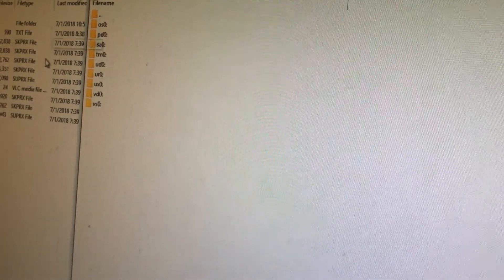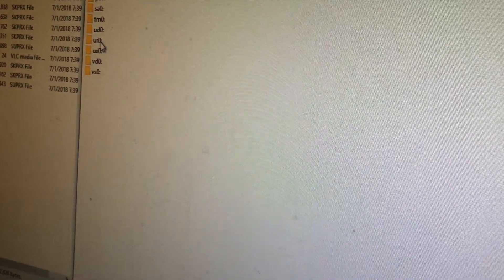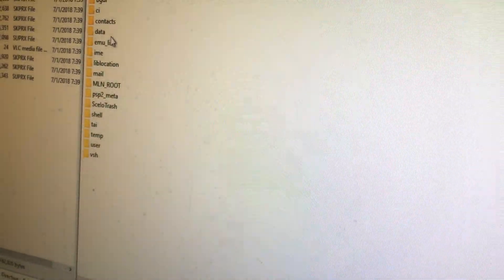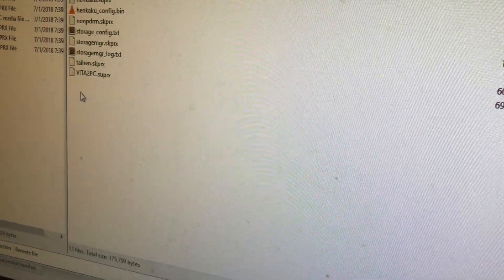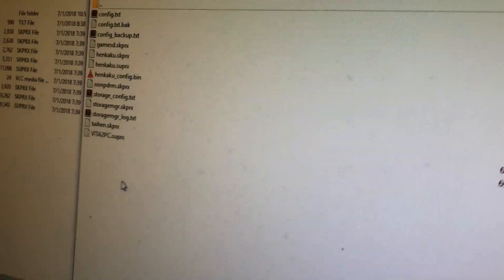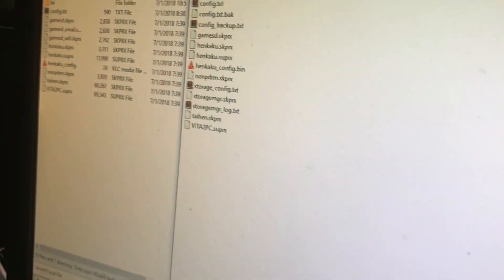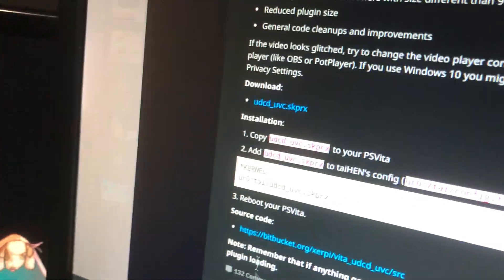Hit Connect. And you'll go into your UR0 folder, into the TI folder. Then you'll want to get your downloaded file.